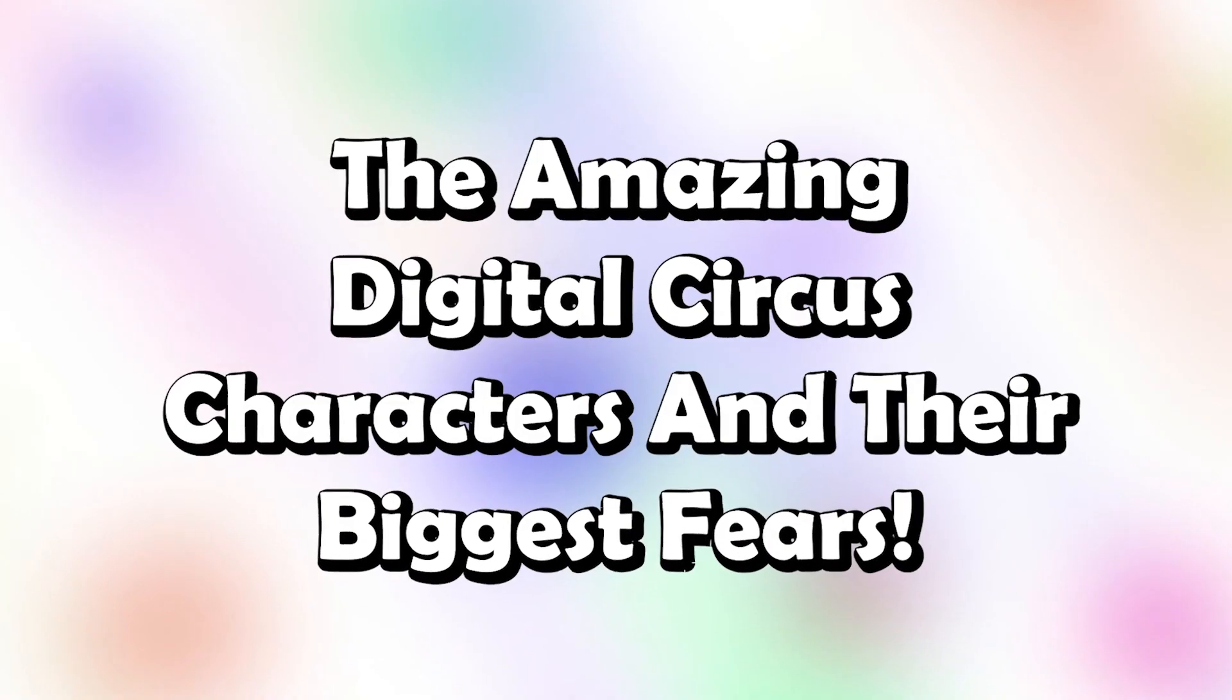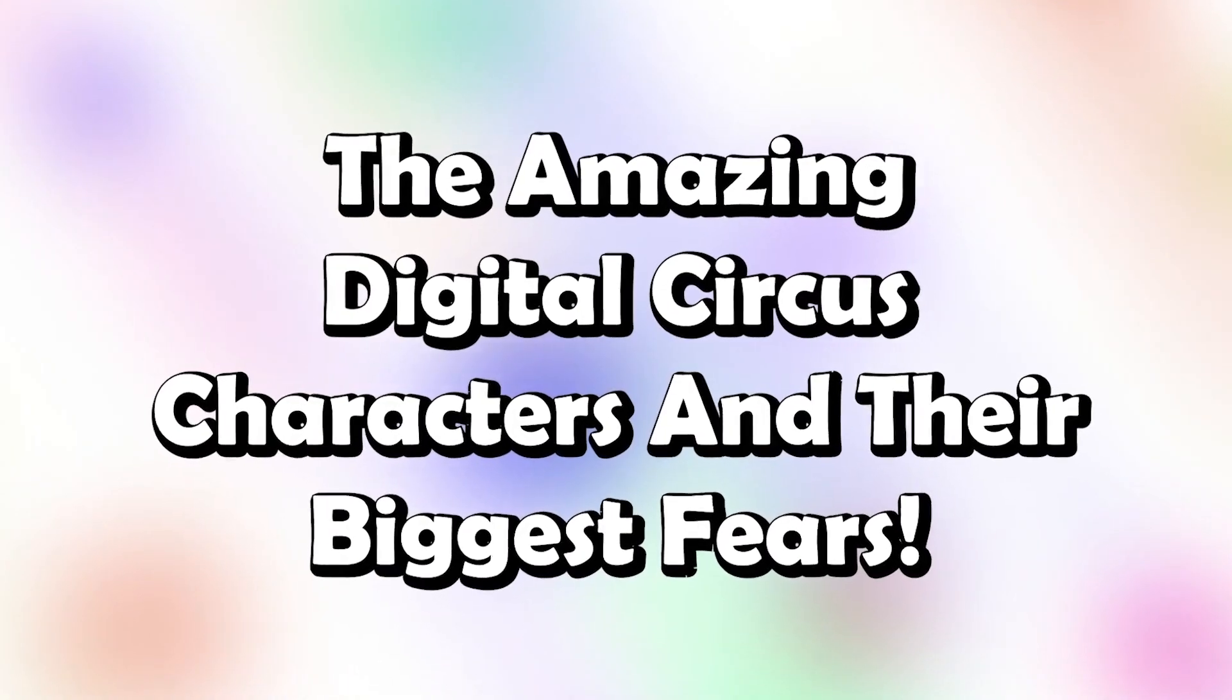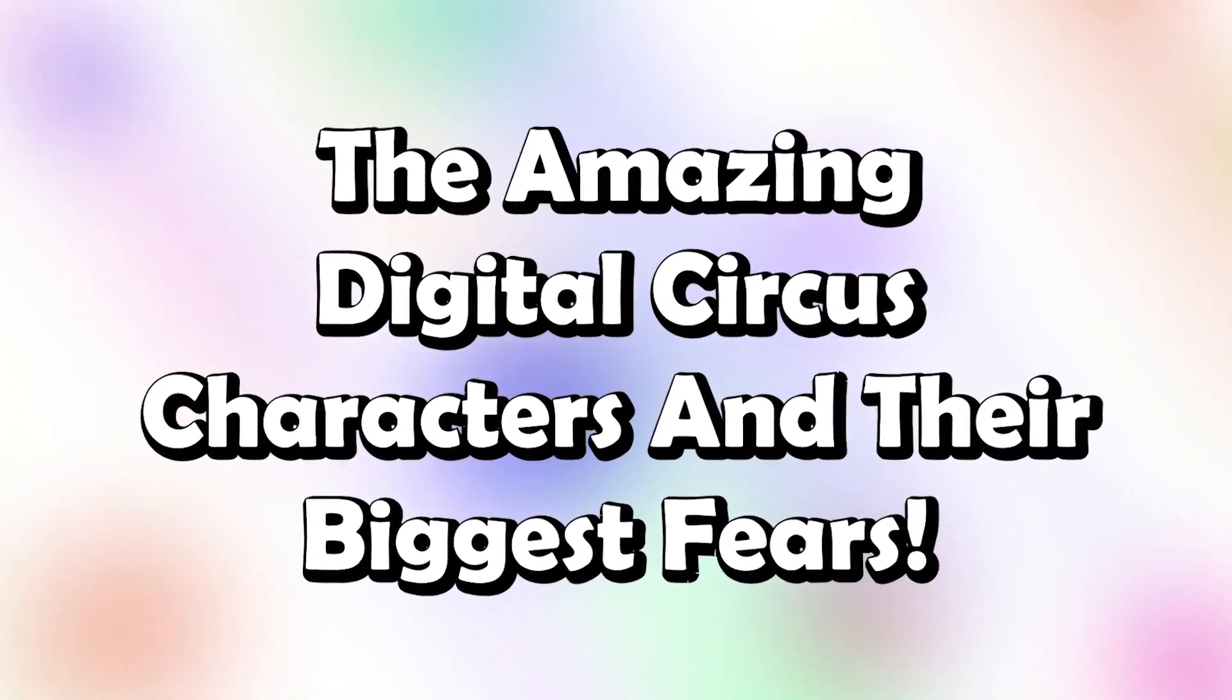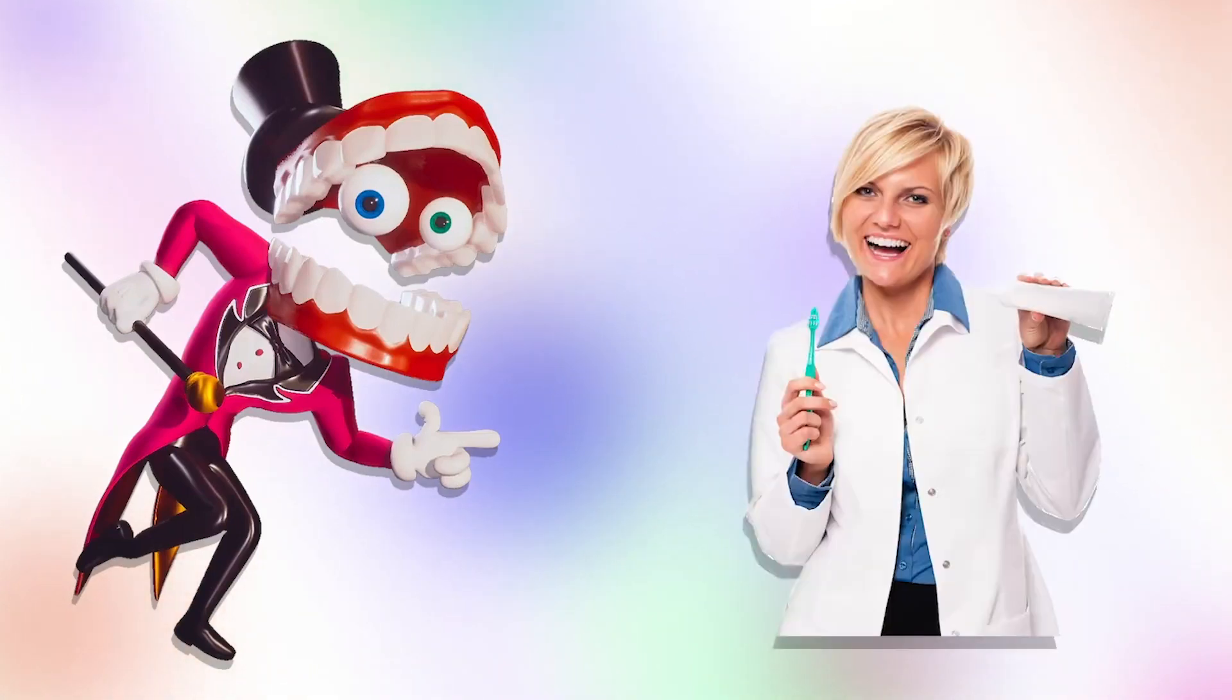The amazing digital circus characters and their biggest fears. Kane! The dentist!